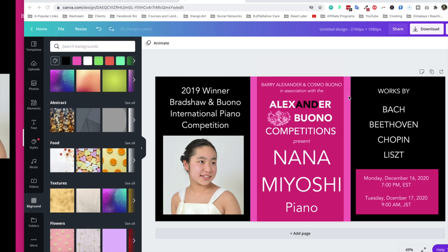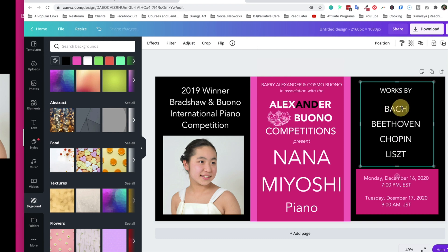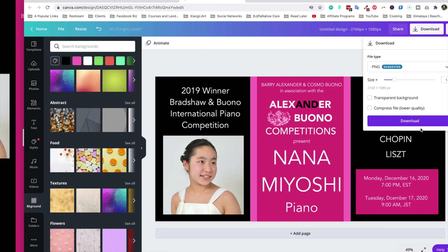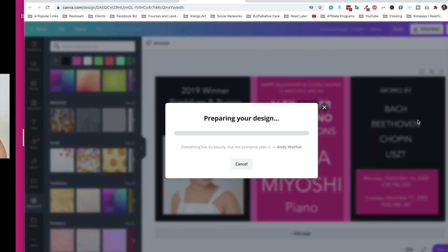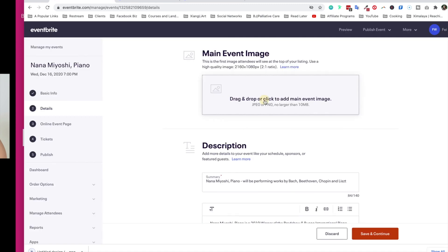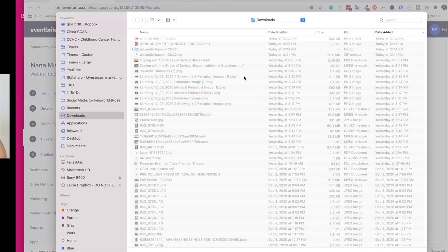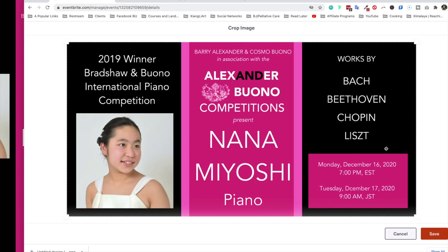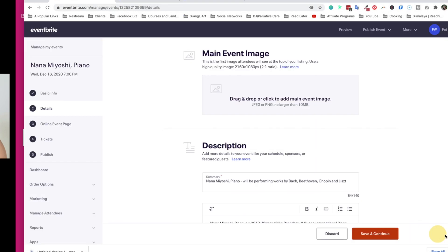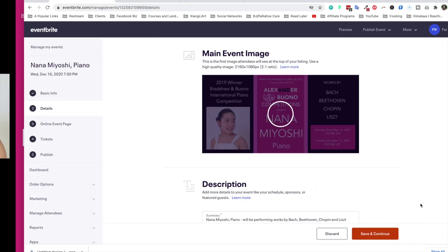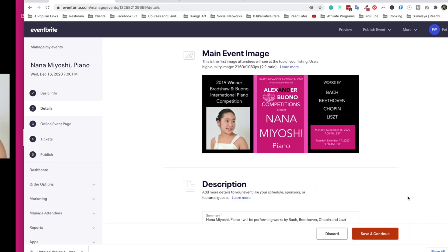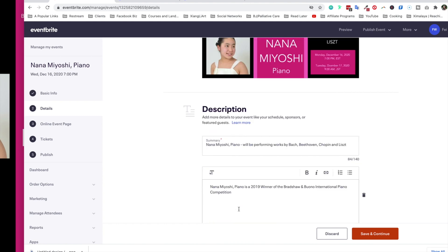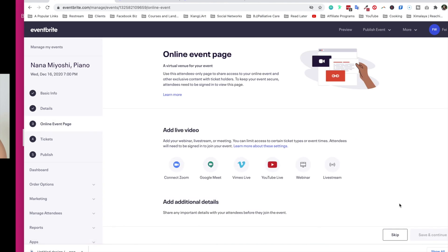All right guys, I just took a moment to basically put together the simple banner according to Eventbrite's requirement. I'm just going to go ahead and download that real quick. Okay, so I'm going to click on this main event page and just bring that in. All right, I like how it looks. Here are my brief descriptions. Let's click on save and continue.